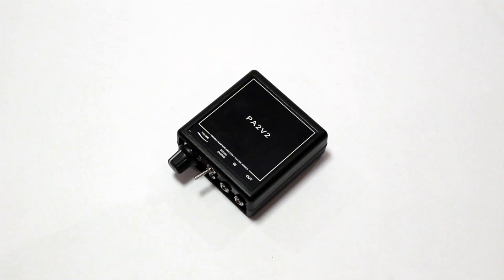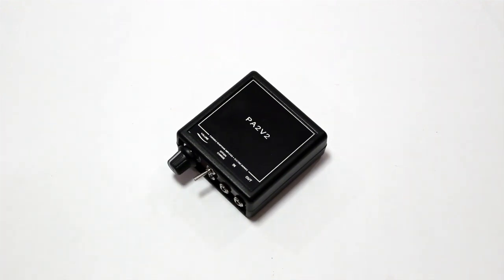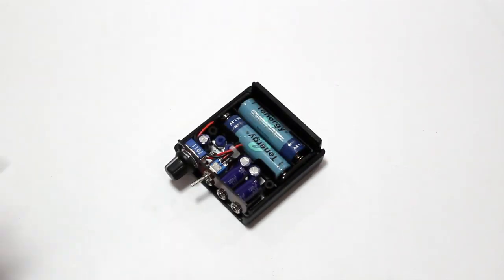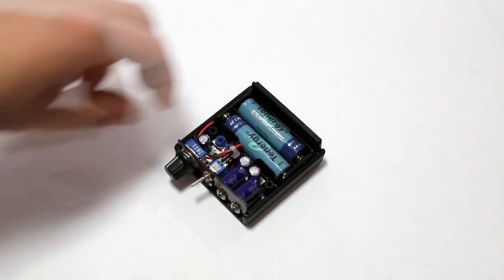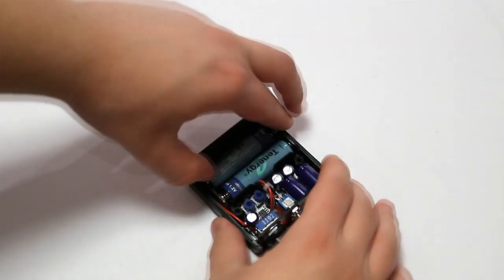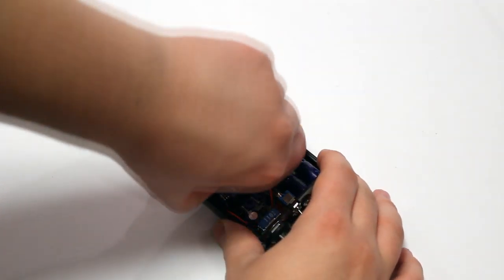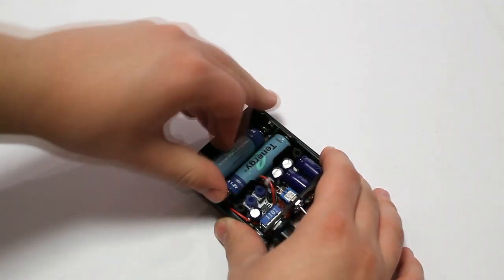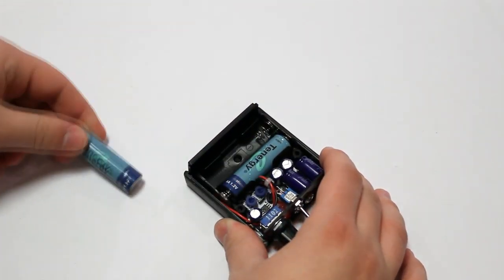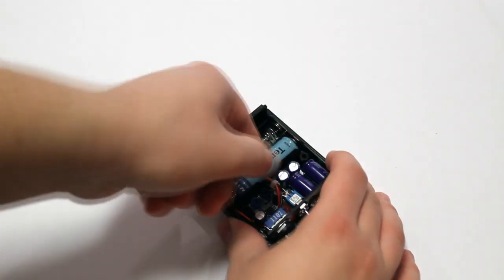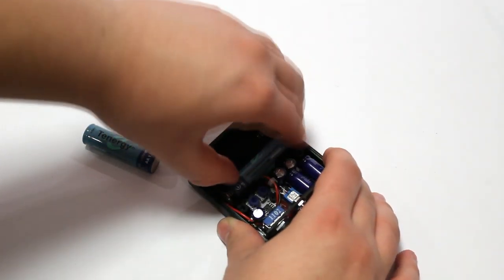However, when it is time to change the batteries all you need to do is take out the two screws on the bottom of the PA2V2, take off the top of the ABS case and then just remove the batteries and replace them with some new rechargeables.